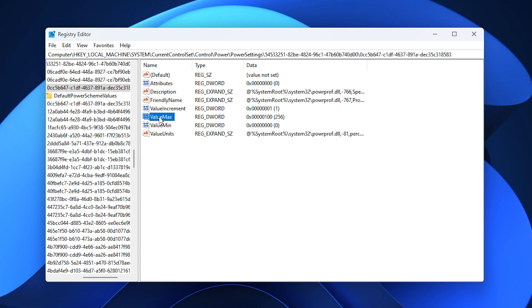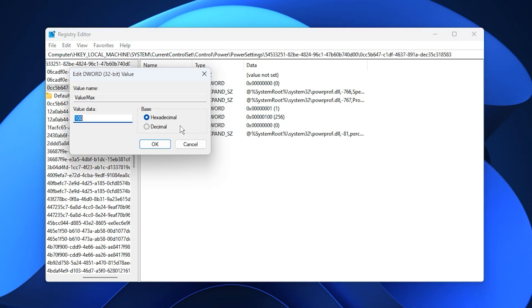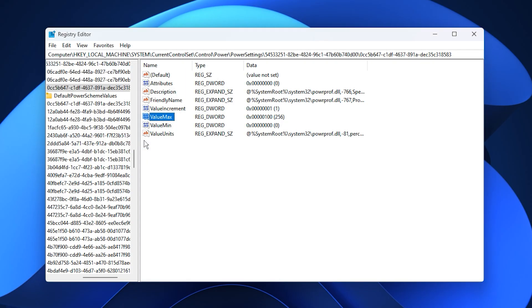Next, locate the max value inside the editor. Right click, select Modify, and change the value data to 100. Make sure the base is set to hexadecimal, then click OK. This setting allows your CPU to deliver maximum power at all times.